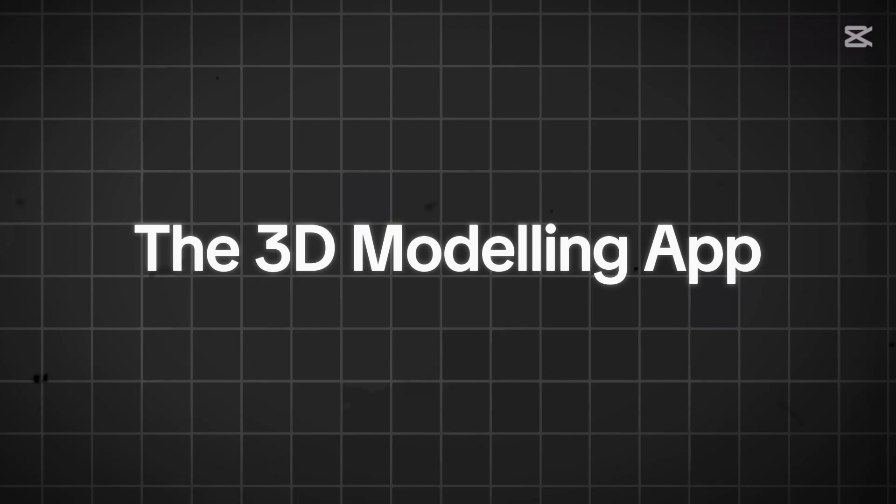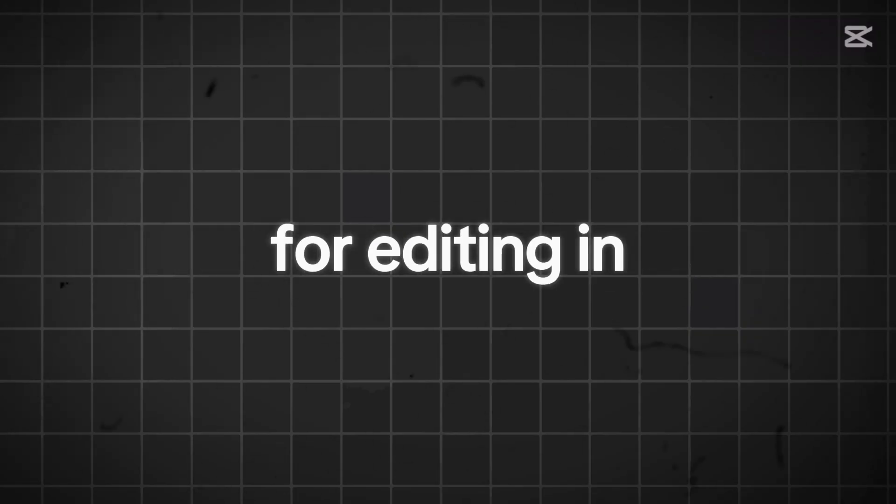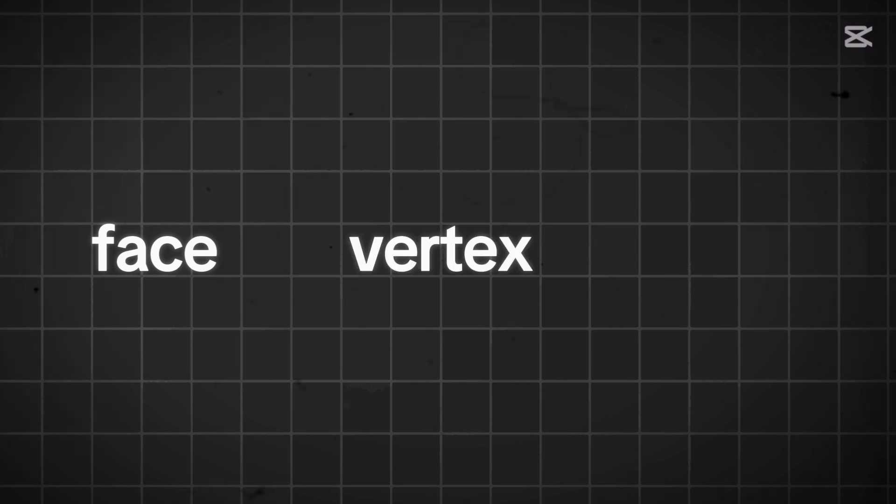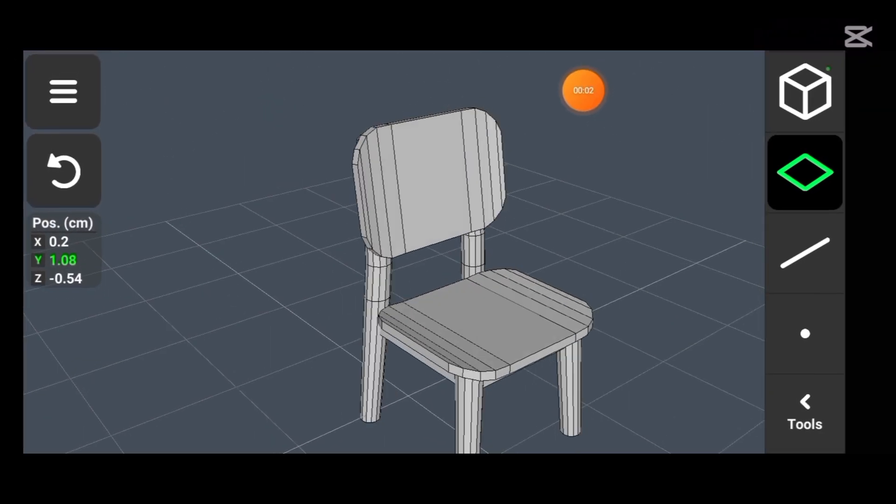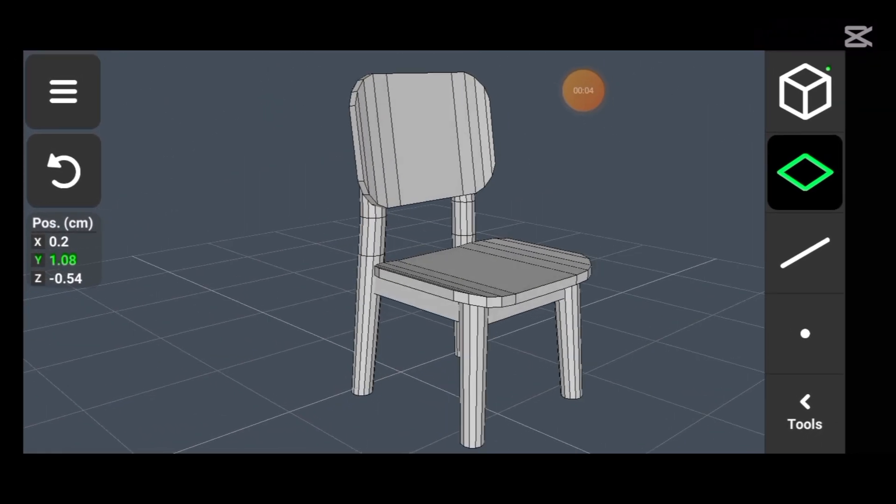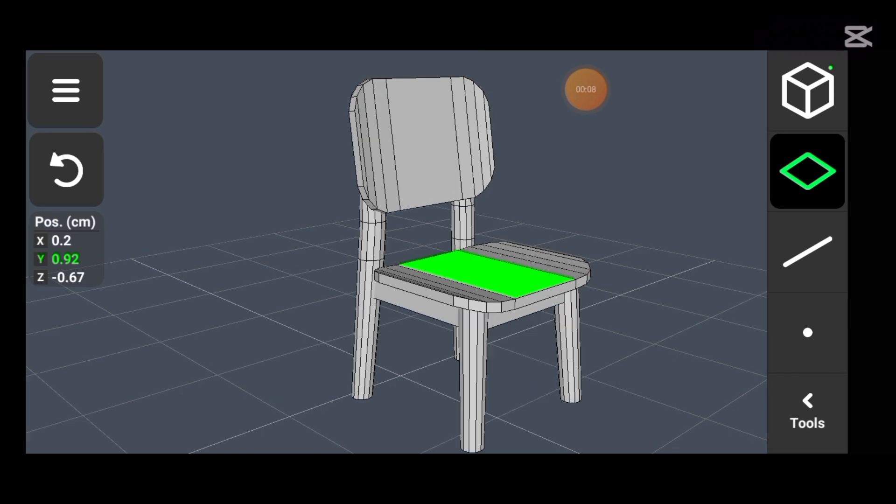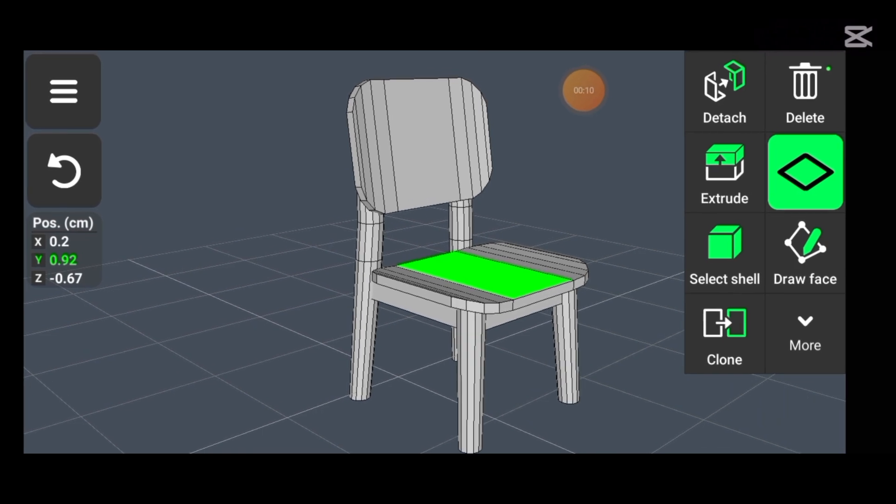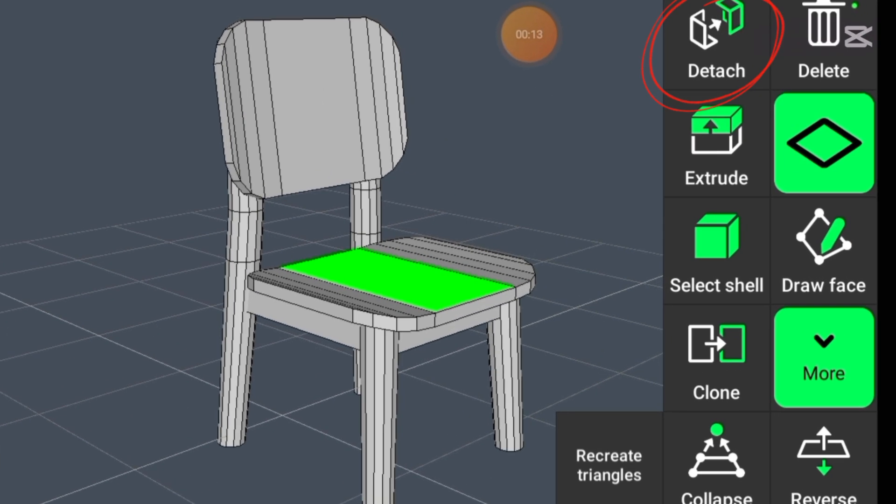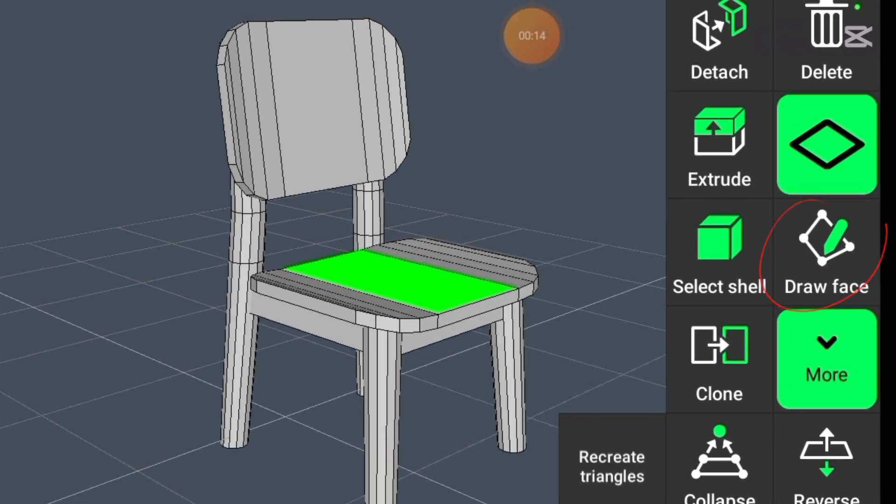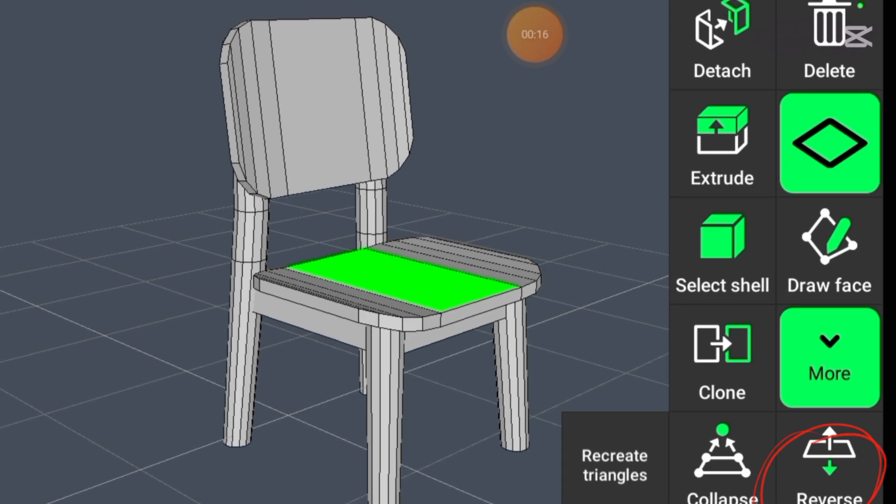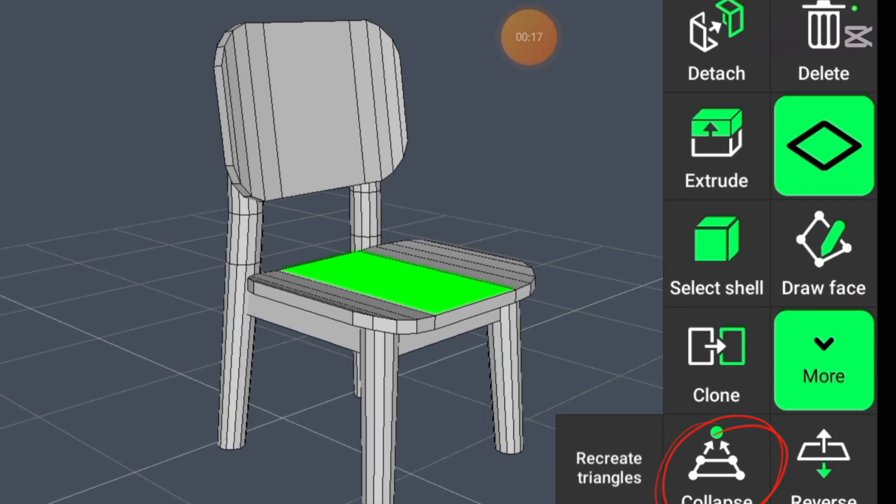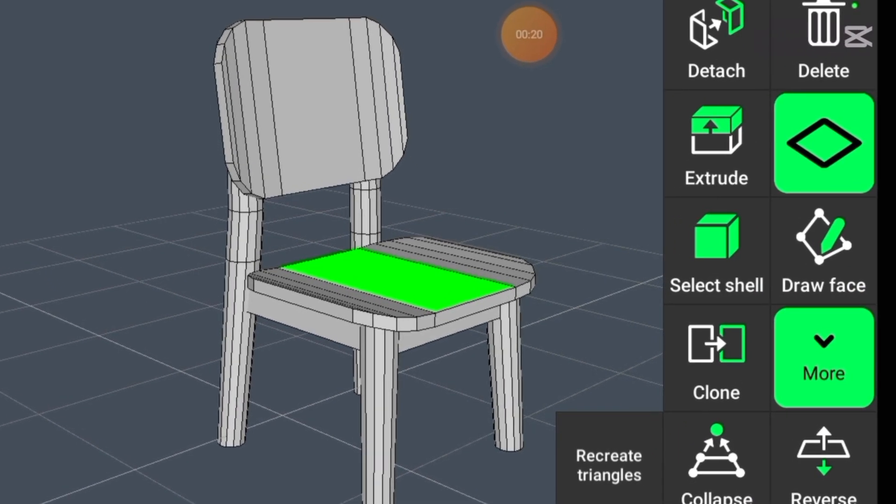The 3D modelling app offers more advanced features for editing in face, vertex and edge modes. For example, in face mode, you not only have the basic extrusion tool but also additional options like detach face, clone, draw face, reverse a face and collapse edges—features that Prisma 3D doesn't offer. These tools allow for more complex modifications and greater control over the model.